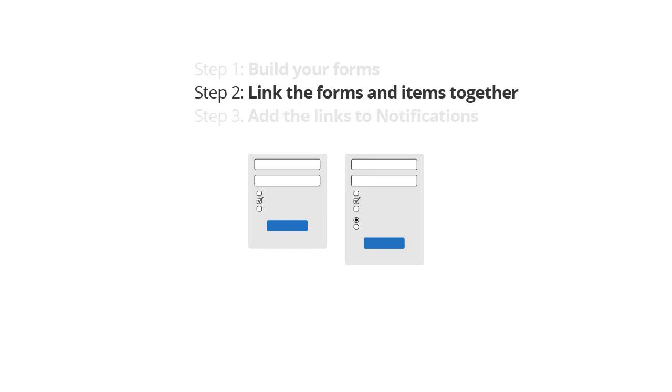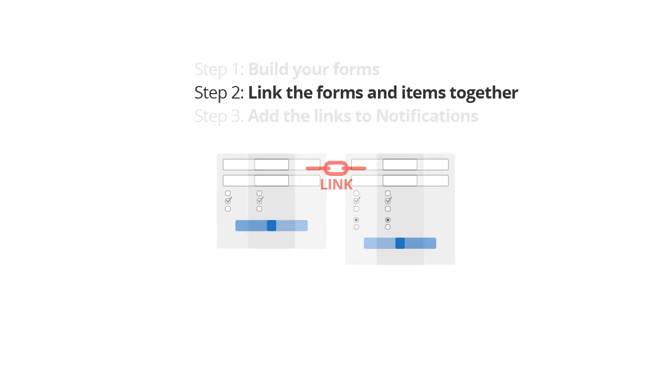Step 2, create the workflow link between the forms and connect the items from the first form to the second one.